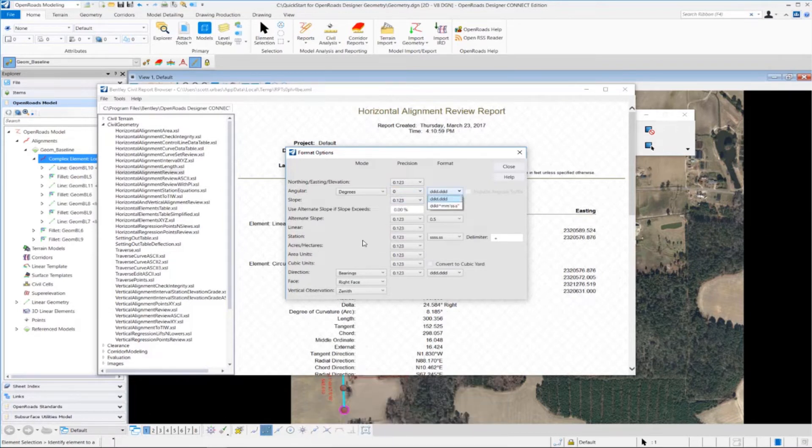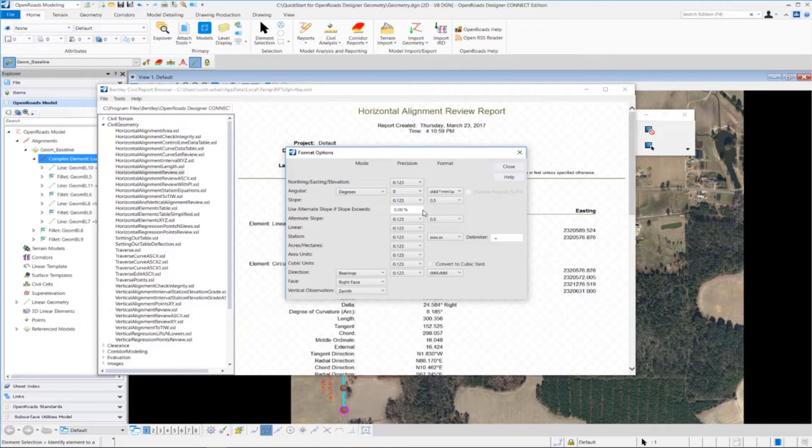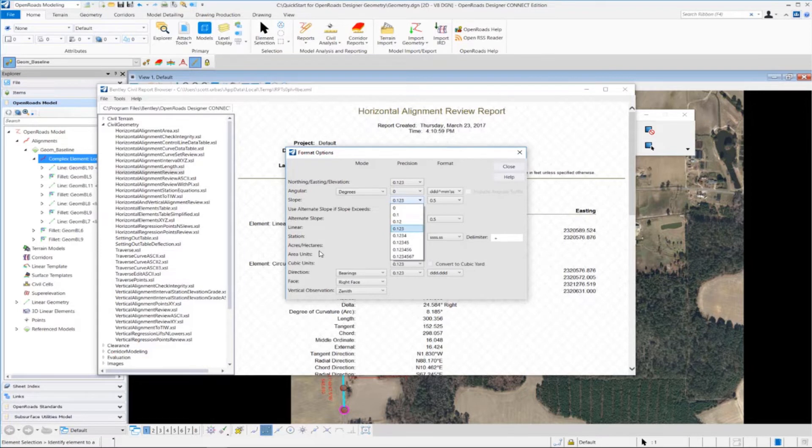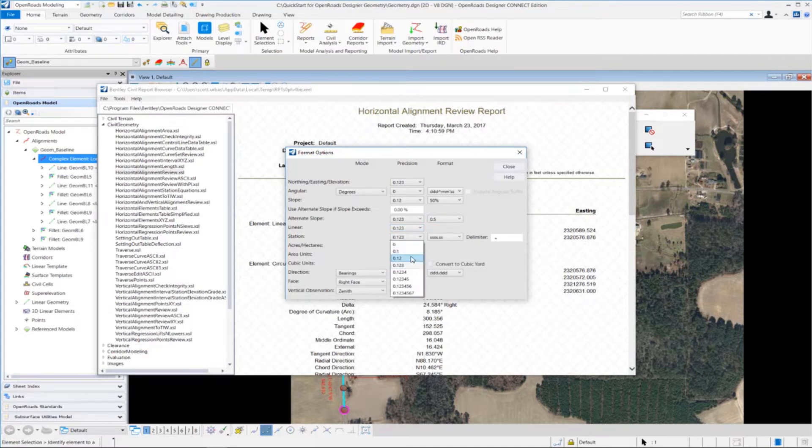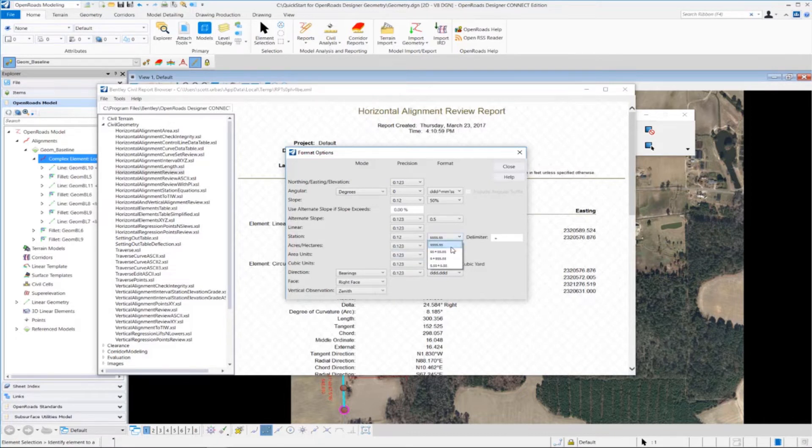I'm going to change the slope precision to two decimal places, and the slope format to be percent. And I also want to adjust the stationing precision in the stationing format. So I'm going to go down to the station category, change the stationing precision to two decimal places, and the stationing format to ss plus ss dot ss.